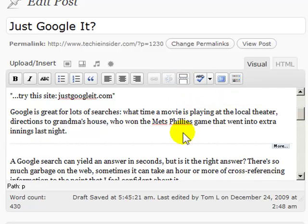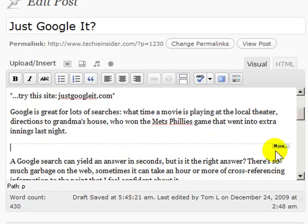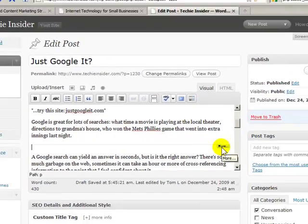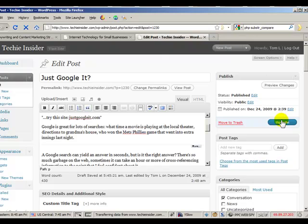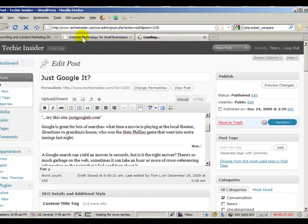OK. So I've got this visual line here and it says more. And let me just click update and we'll take a look at it over here. Hit refresh.